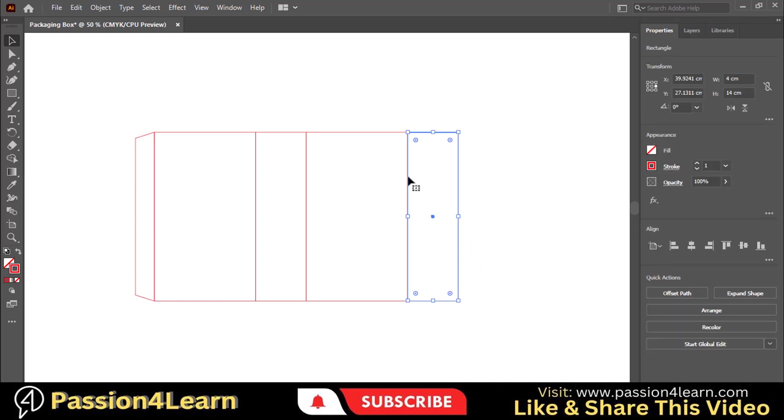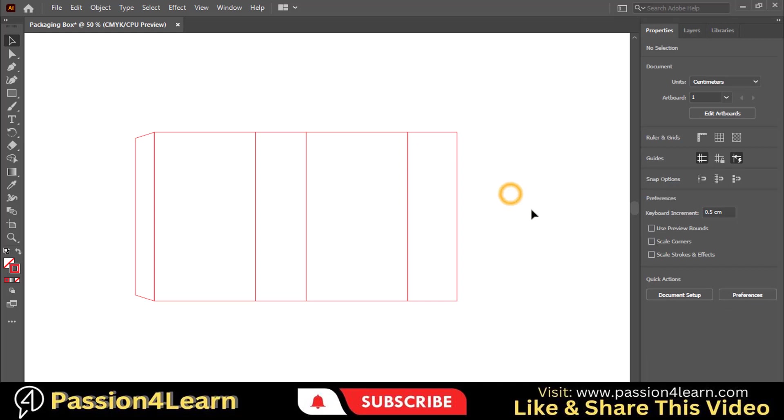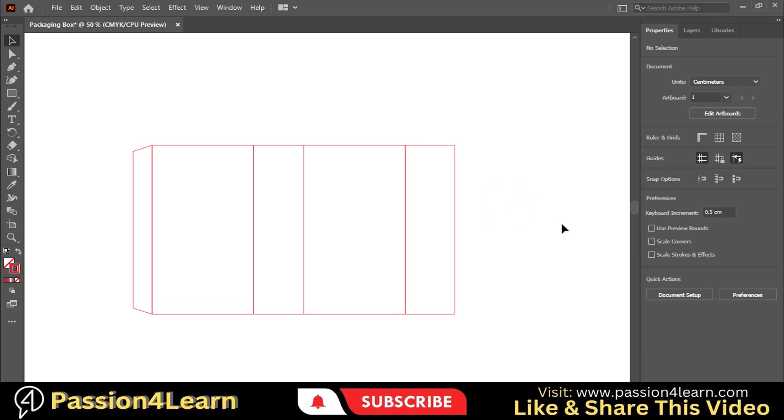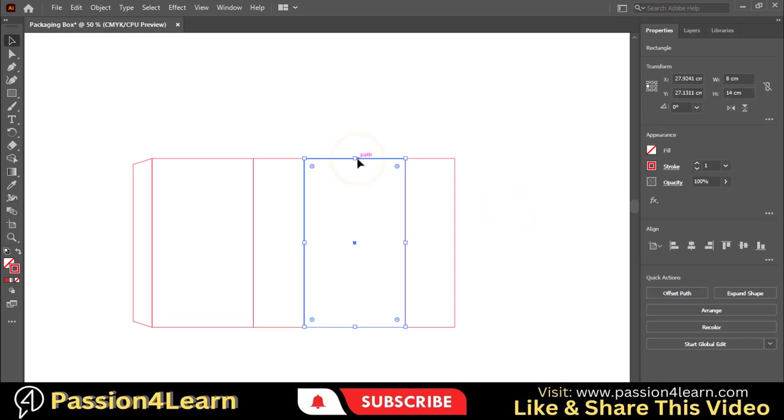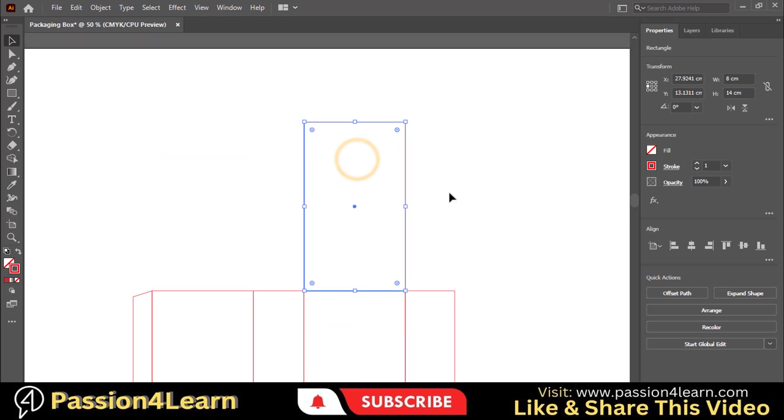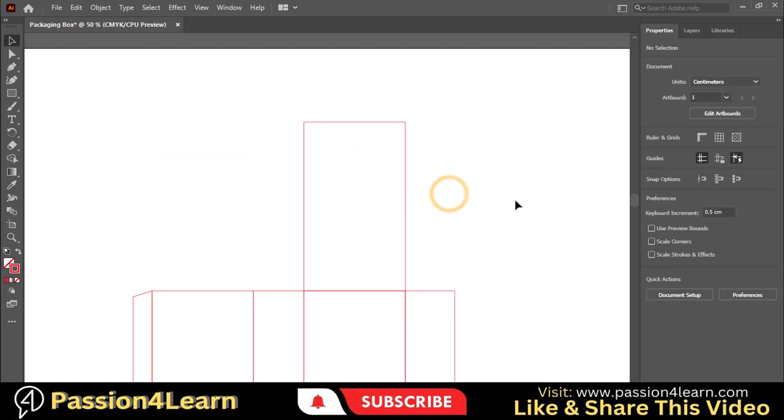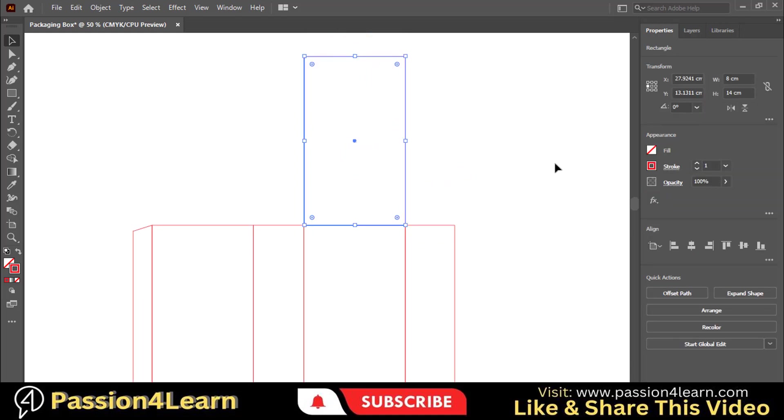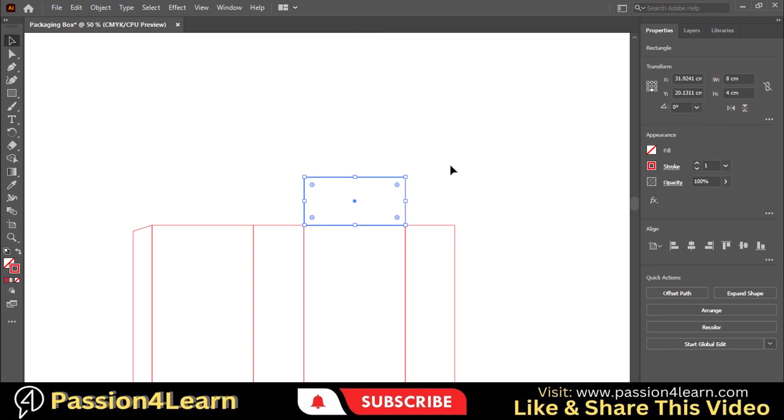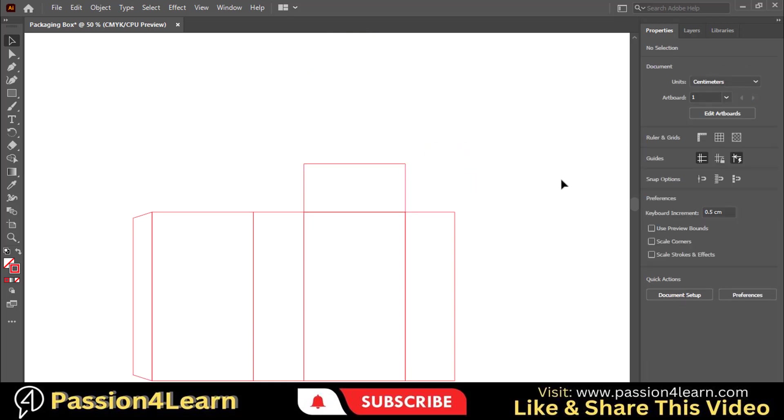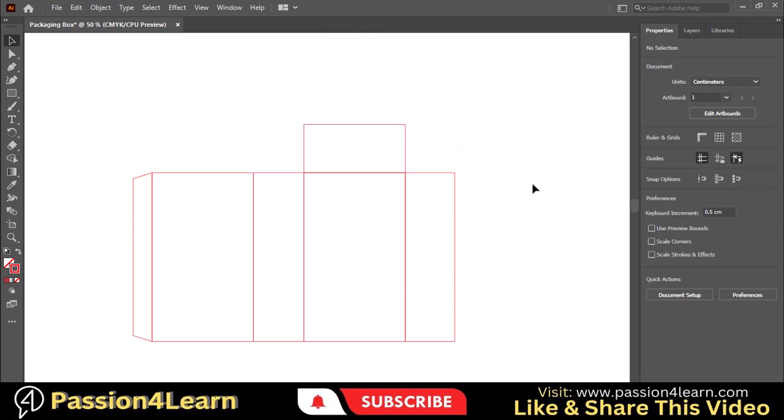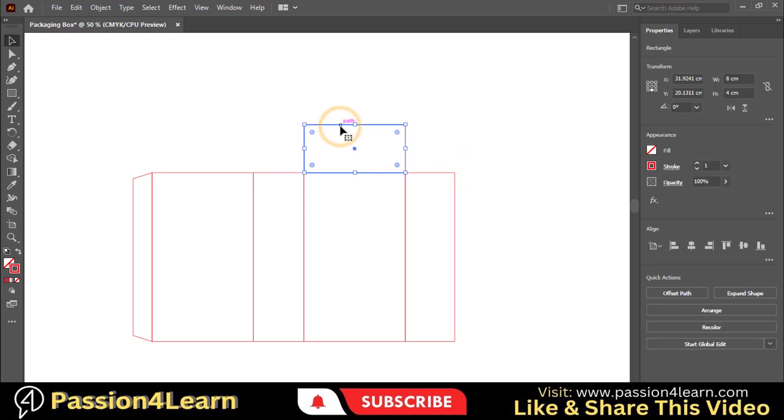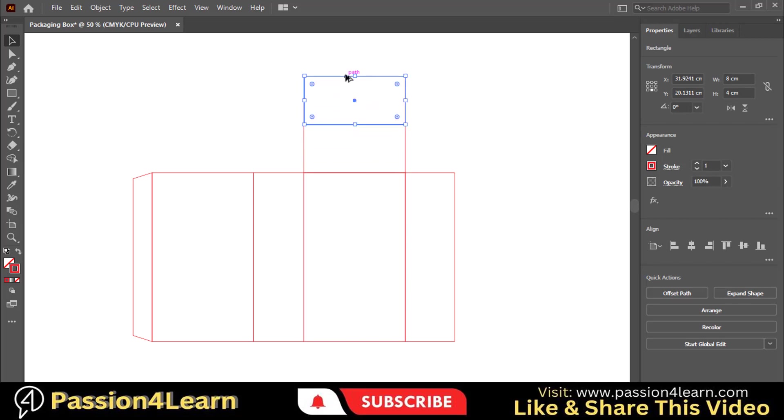Now select this rectangle and decrease its width a little bit, let's say 0.01 centimeter. Select this rectangle and create a copy of it. Change its height equal to the width of this rectangle. Create another copy of this rectangle and change its height to 1.5 centimeters.